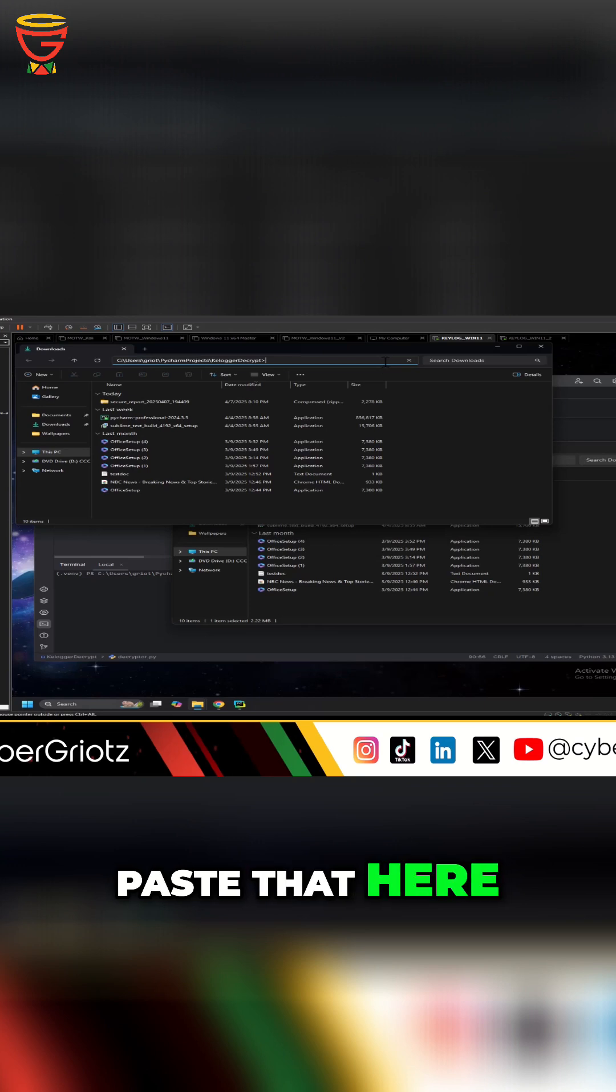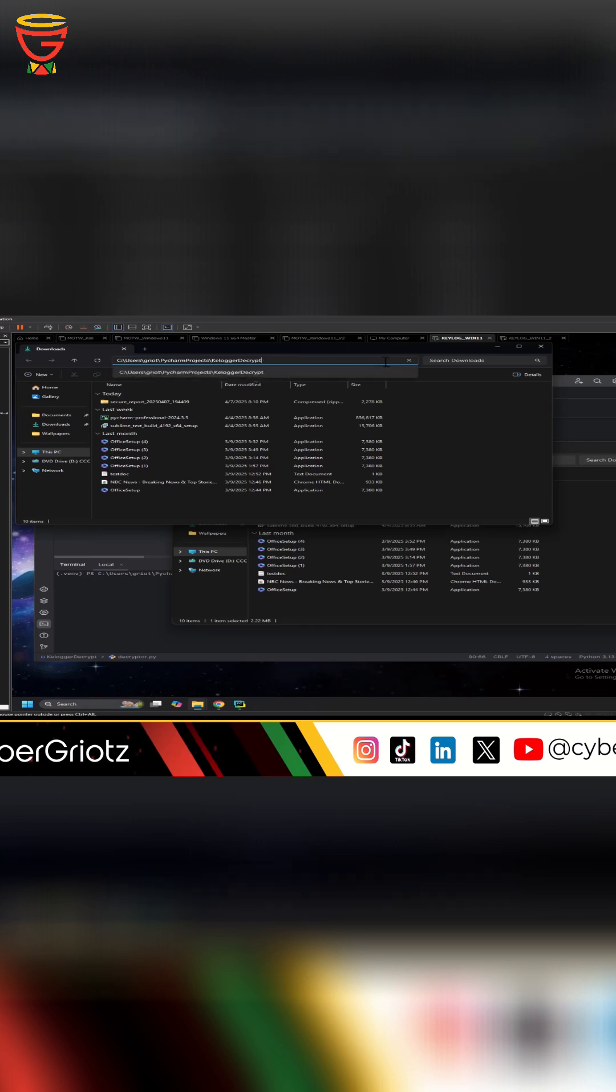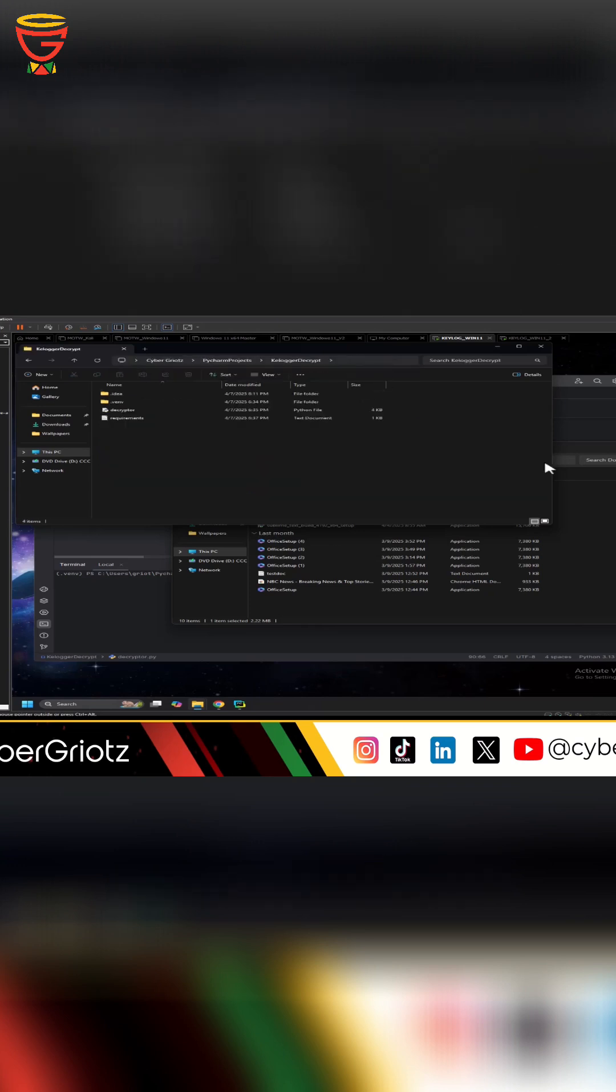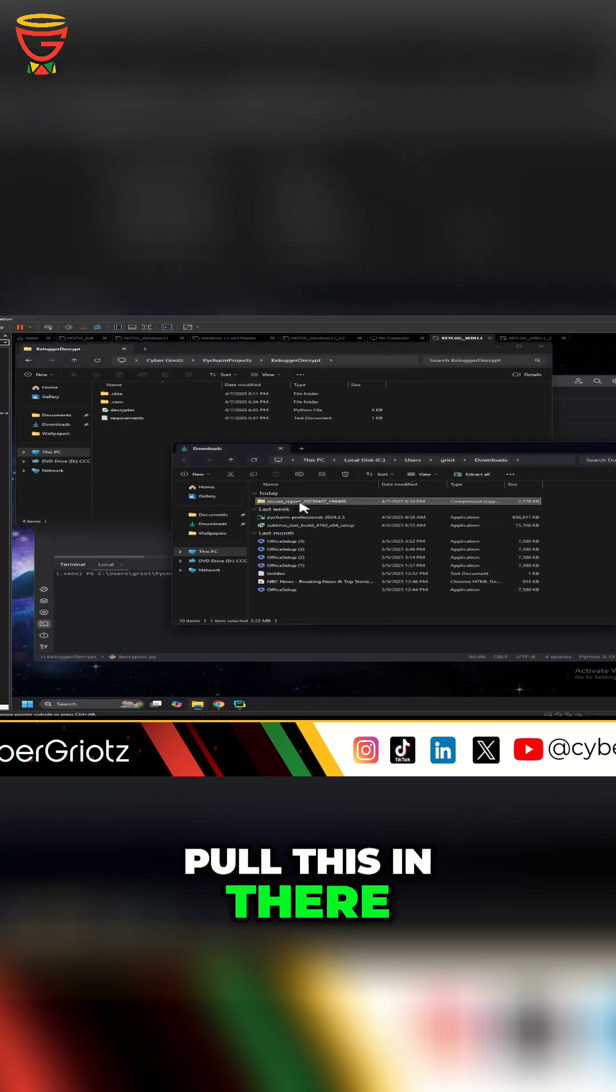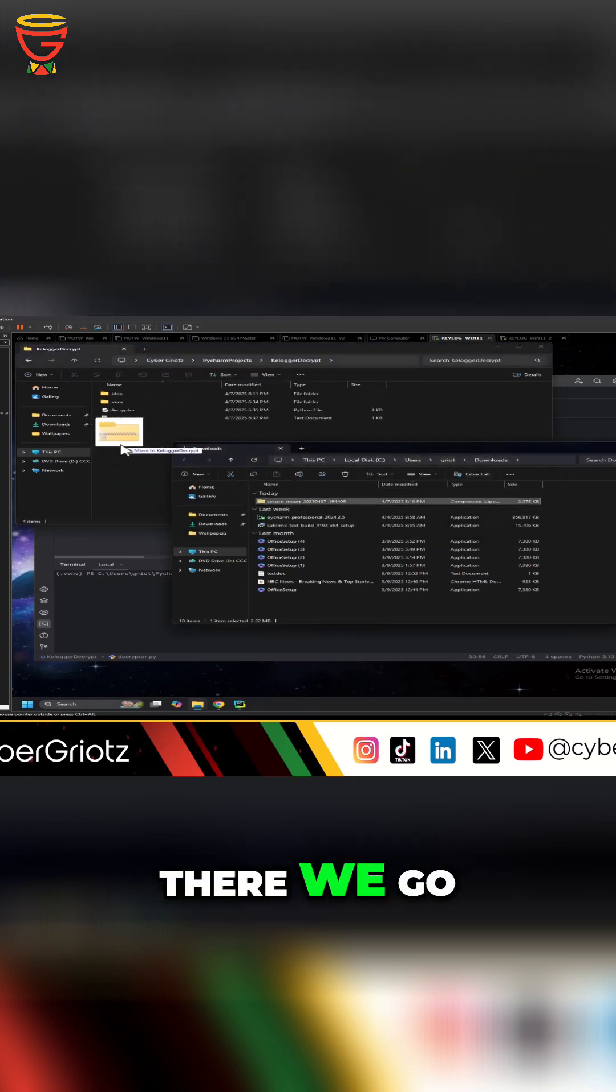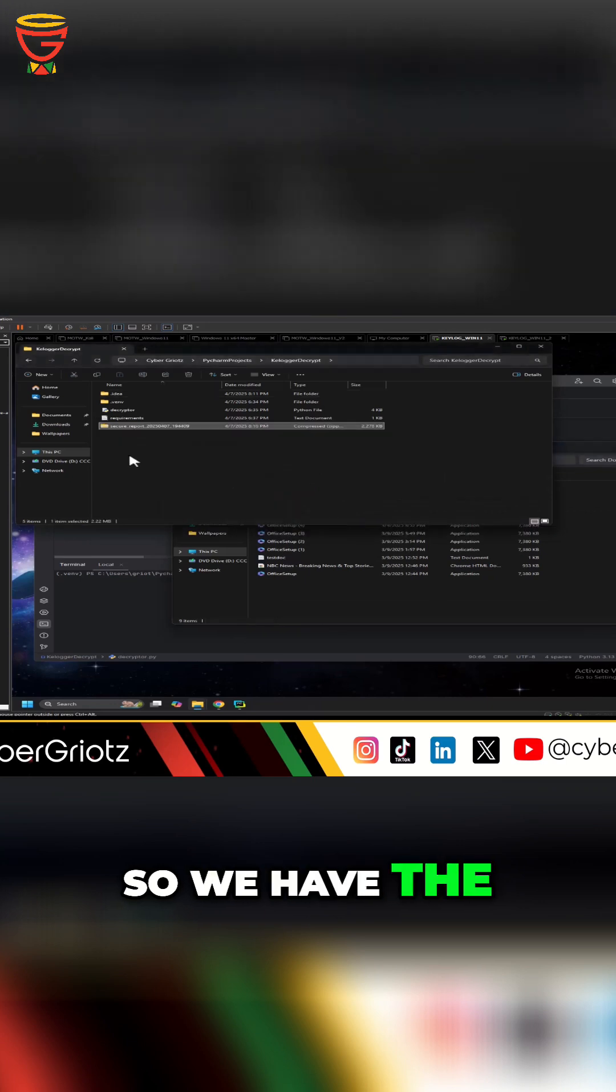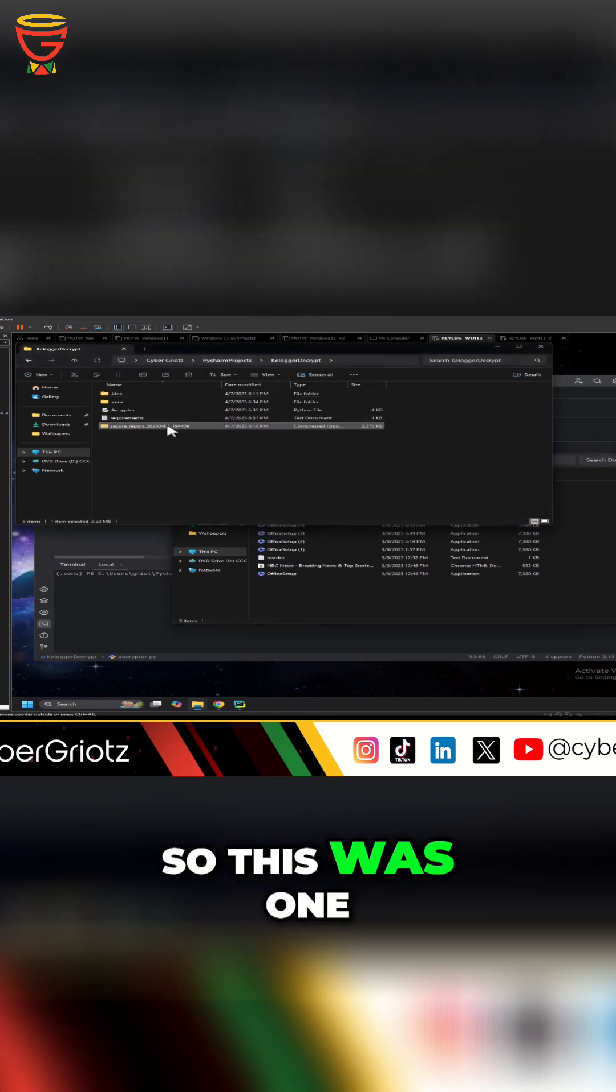paste that here and then I can pull this in there. There we go, so we have the zip file, so this was